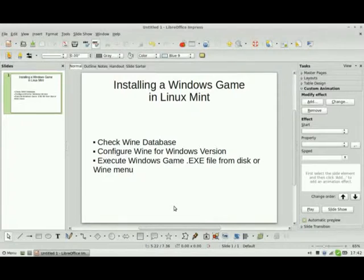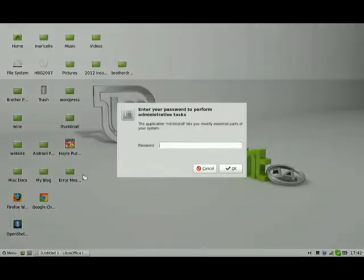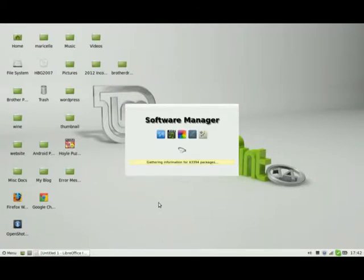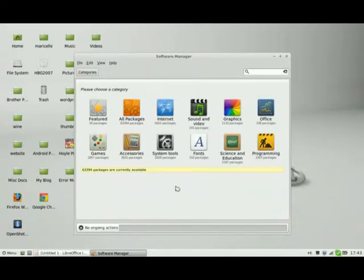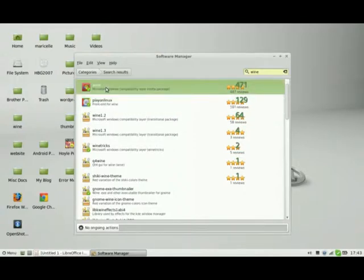Several years ago, in 1993, Wine was created to run and install Windows programs on operating systems other than Windows. On Linux Mint 14, you don't have Wine automatically installed. So what you need to do is go to the software manager, type in your password, and it should bring up the software manager window and categories. To find Wine, you can just type Wine in the search field and hit enter. At the very top, these are the two items you need to be concerned with: Play on Linux, which is the front end for Wine, and the Wine software itself.